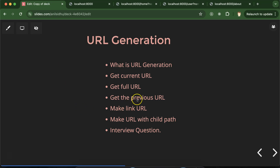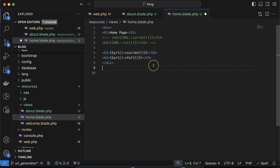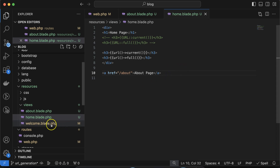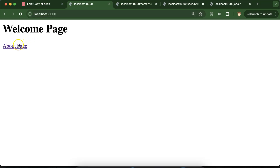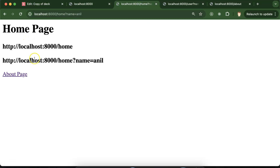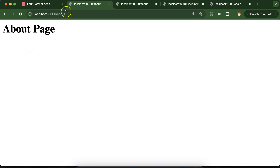Next, what is the previous URL and why do we need it? From the home page, I'm making a link that lands on the about page. I'm making a similar link from the welcome page as well. Now if I click the link, we can access the about page. On the about page we want to check what was the last URL — from which URL we arrived.